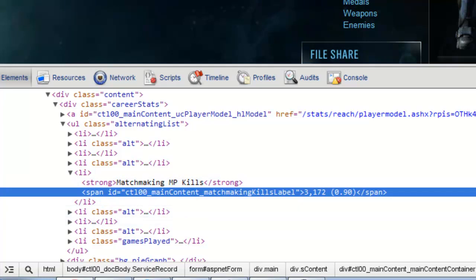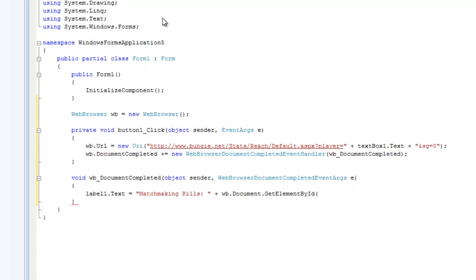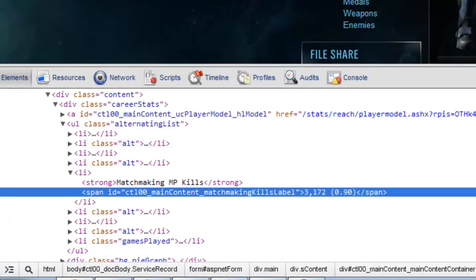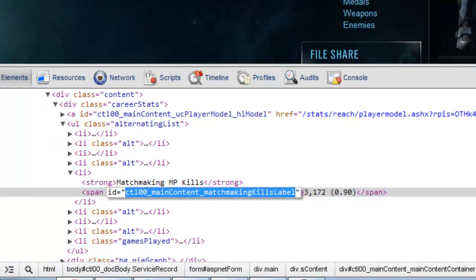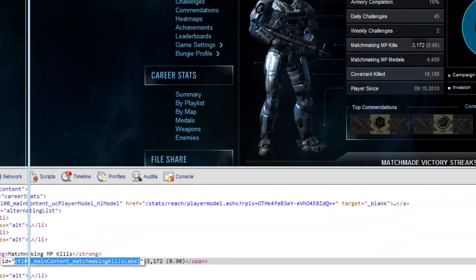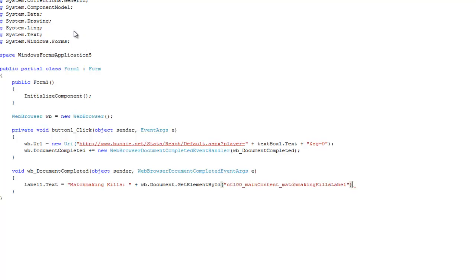It says span ID and this ID right here is what we're going to want to put in this. We're just going to want to right click and click edit attribute. It will select the ID. We're just going to want to click ctrl C to copy the text and then we're going to want to go back into C sharp and paste it right there.